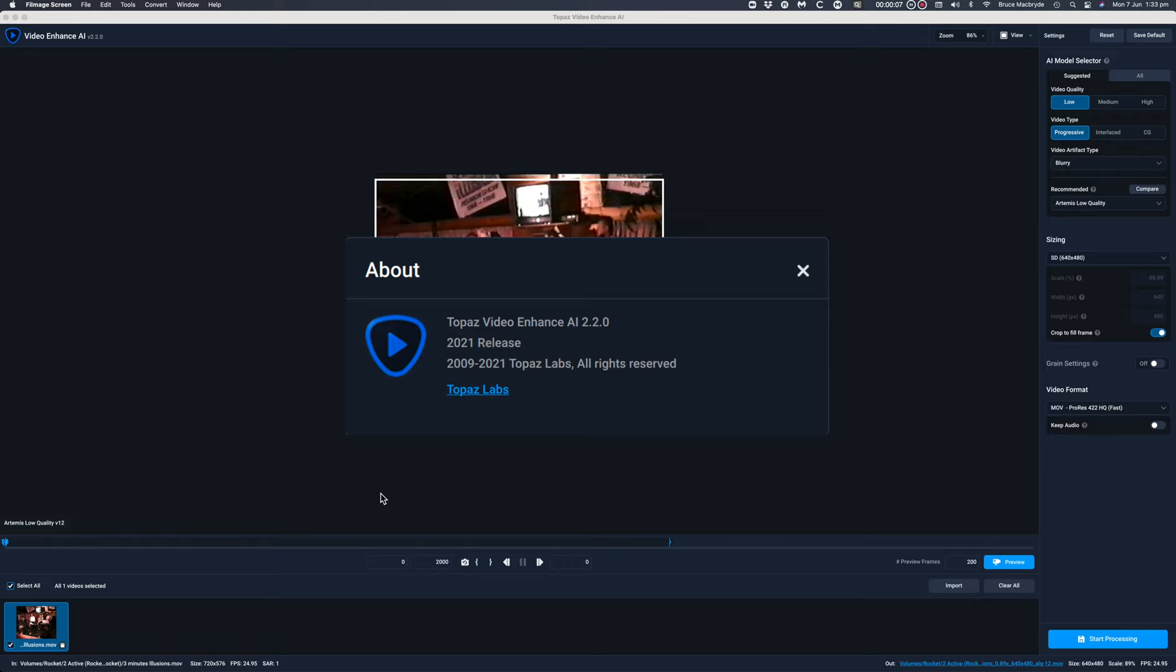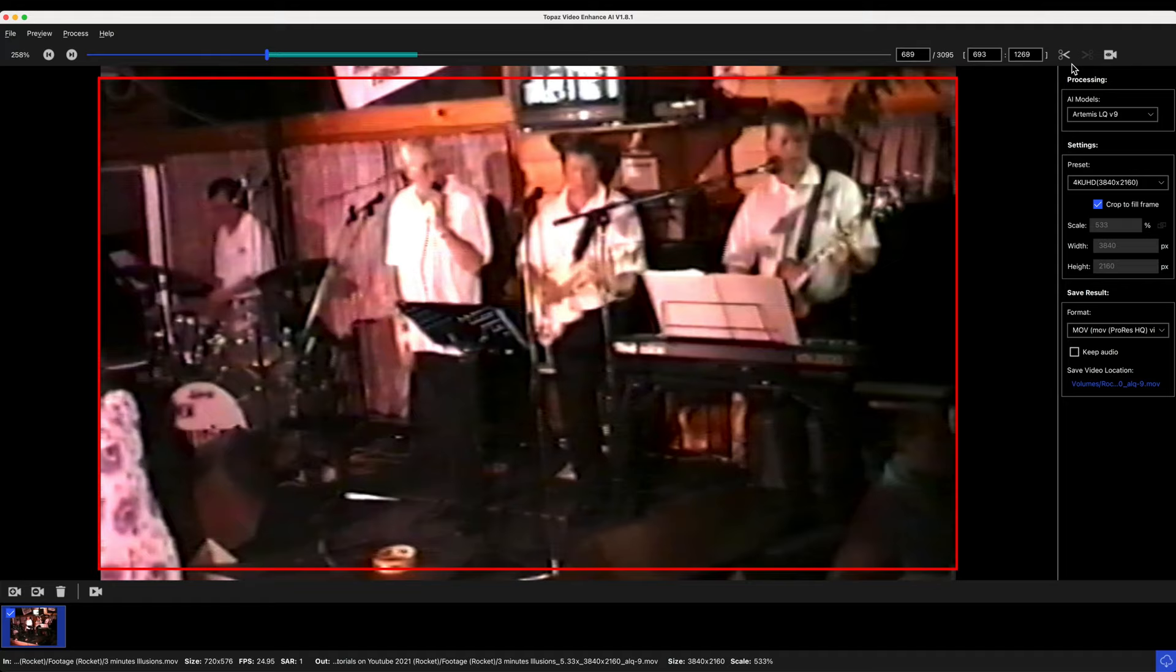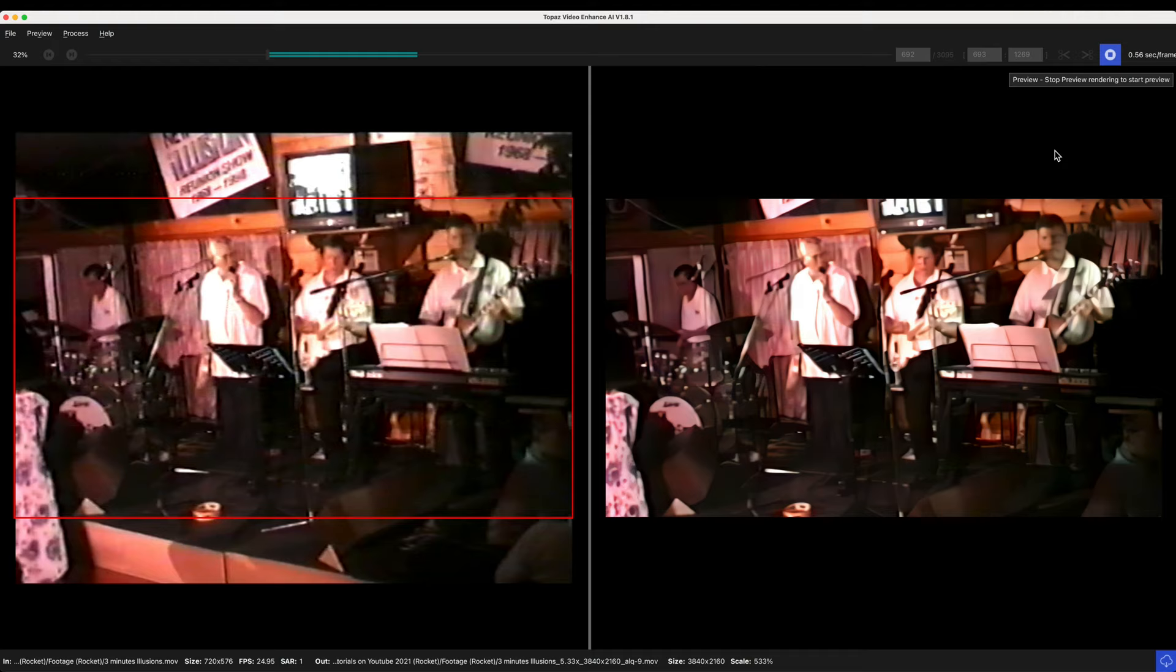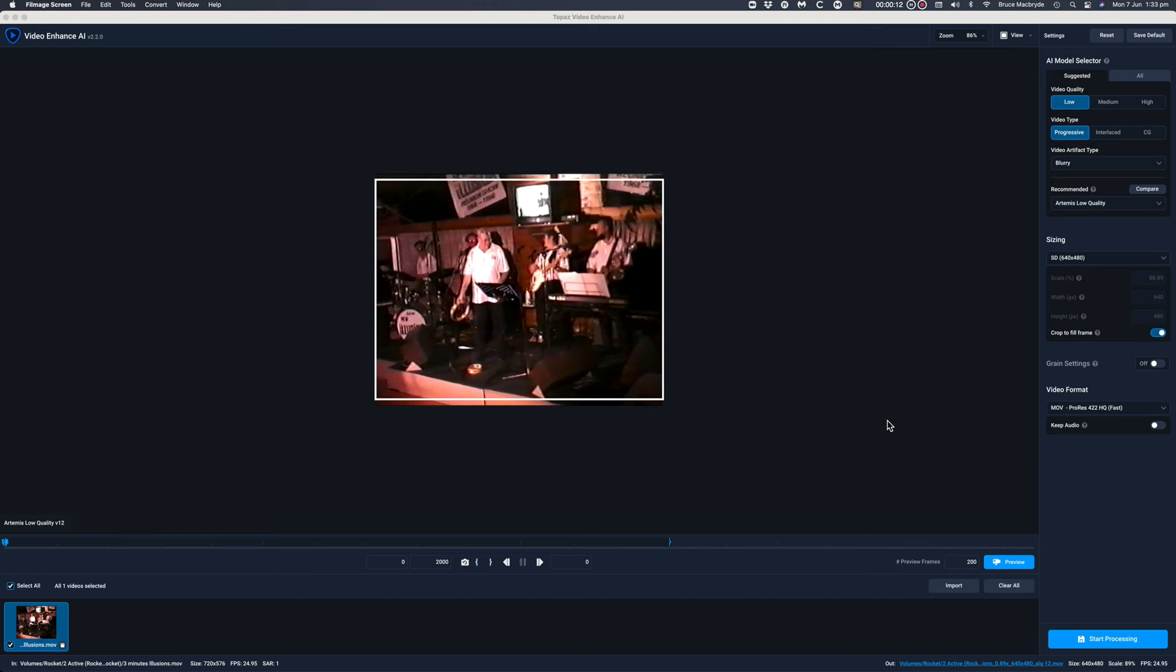Topaz has released a new version of their video enhanced software and that's 2.2, and I wanted to see if there's any obvious and perceivable increase in quality for that low-res DV camera footage that we used. In this video I'll compare the previous 1.8 results with the newly released 2.2 version.